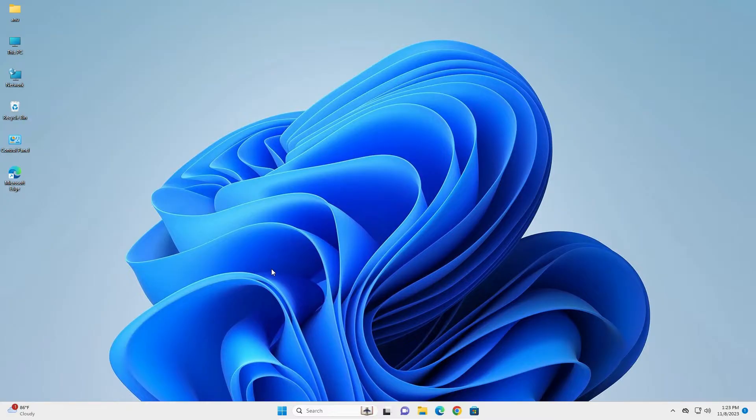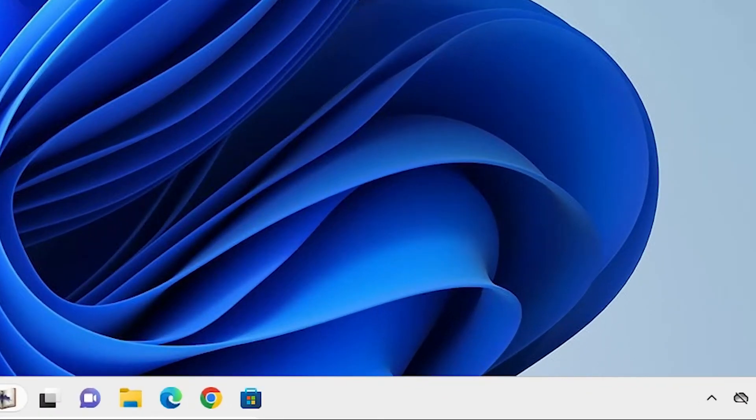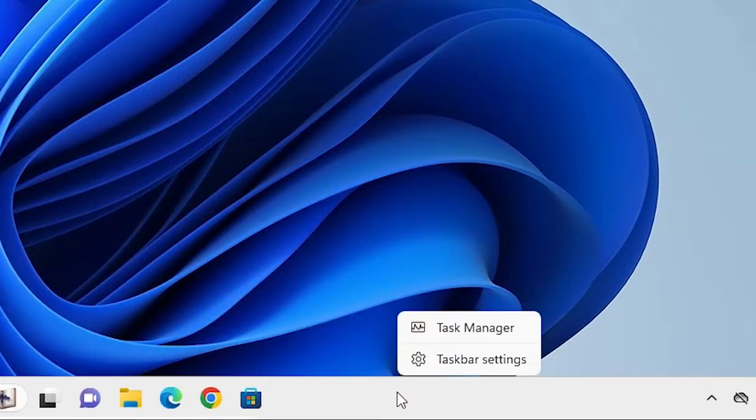If these two methods are not working, then I choose the third method. Third method is also very simple. Go to the taskbar, right click on the taskbar. Here we find task manager. Click on the task manager.